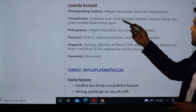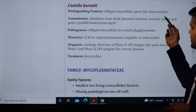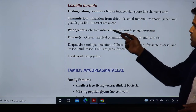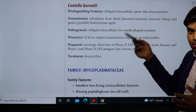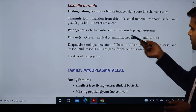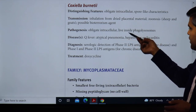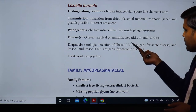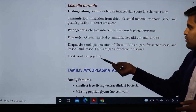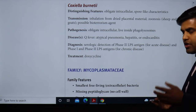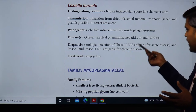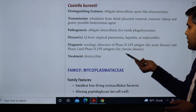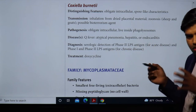From the Kaplan book: Coxiella burnetii is an obligate intracellular organism with spore-like characteristics. Transmission is by inhalation from dried placenta material — a zoonosis from sheep and goats, and possibly a bioterrorism agent. Pathogenesis: obligate intracellular, lives inside the phagolysosome. Disease causes Q fever, atypical pneumonia, hepatitis, or endocarditis. Diagnosis is by serological detection of phase 2 LPS antigen for acute disease and phase 1 and 2 LPS antigen for chronic disease.